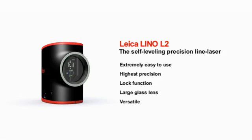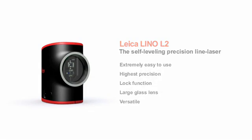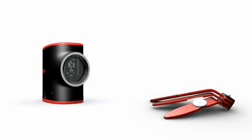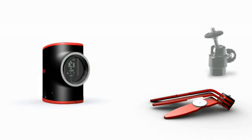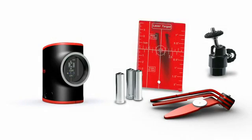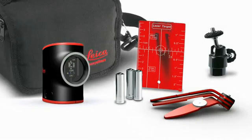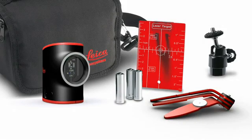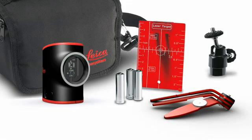Every Leica Lino L2 purchase comes with a comprehensive range of accessories: magnetic multifunction adapter, ball adapter, target plate, batteries, and of course the Leica Lino L2 can all be safely and practically packed away in the pouch.